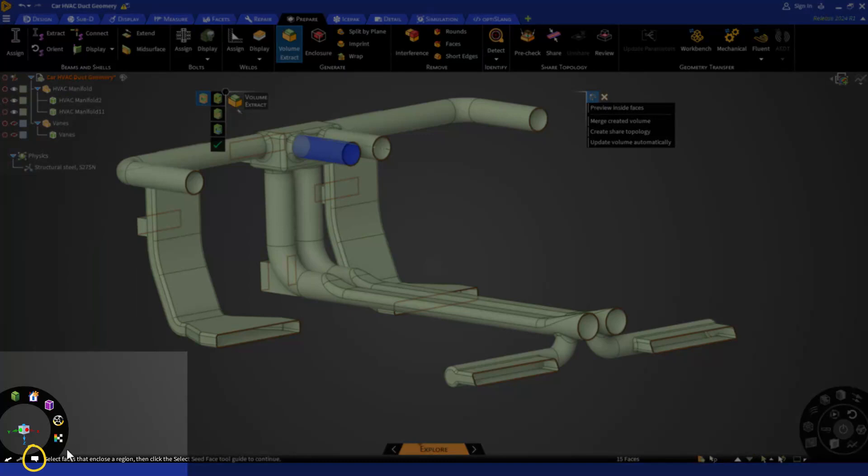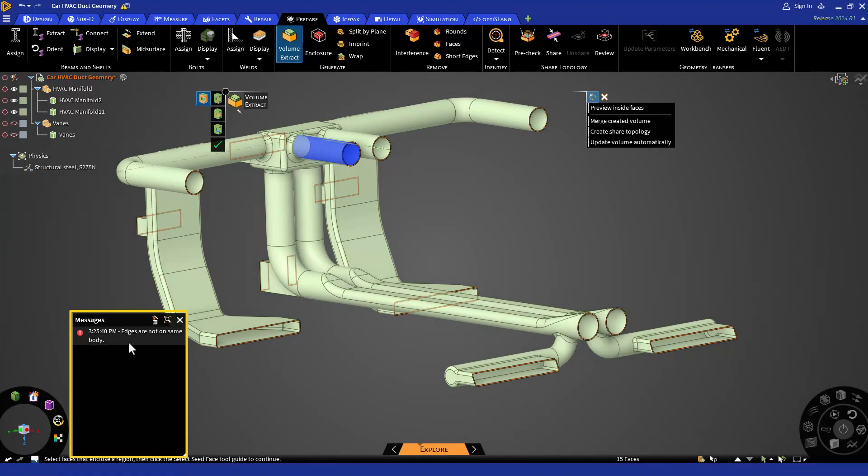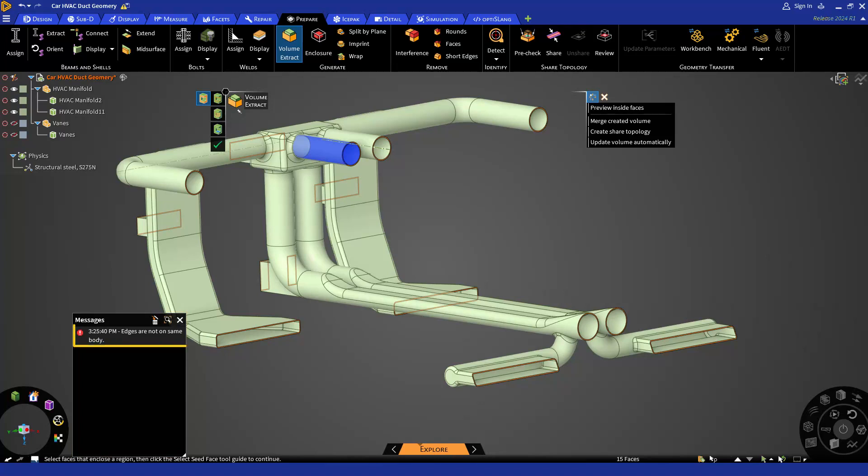Here at the bottom left, we have a message icon. And if I click on the same, it is going to open messages section where I can see that it is giving me an error message stating that edges are not on the same body. And it could be because of several reasons like small gaps in the solid body or there could be a misalignment, which are really common in the world of CFD simulations.